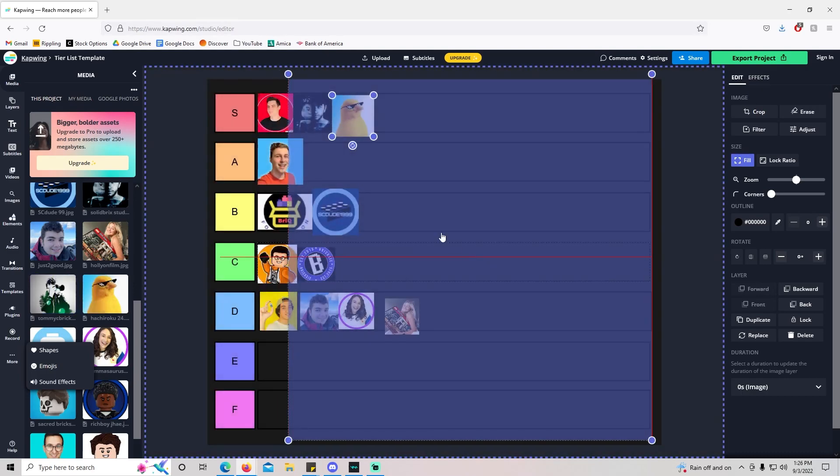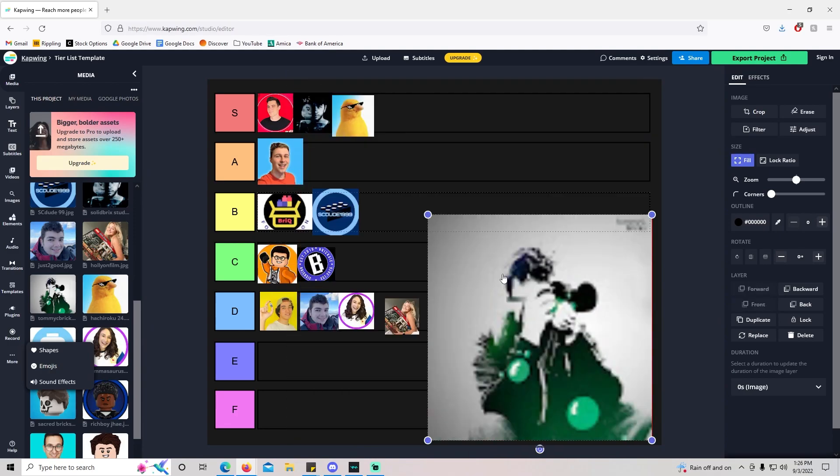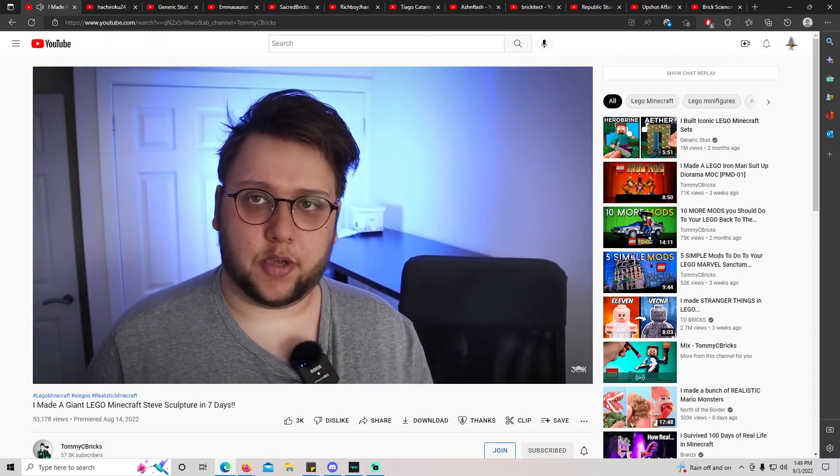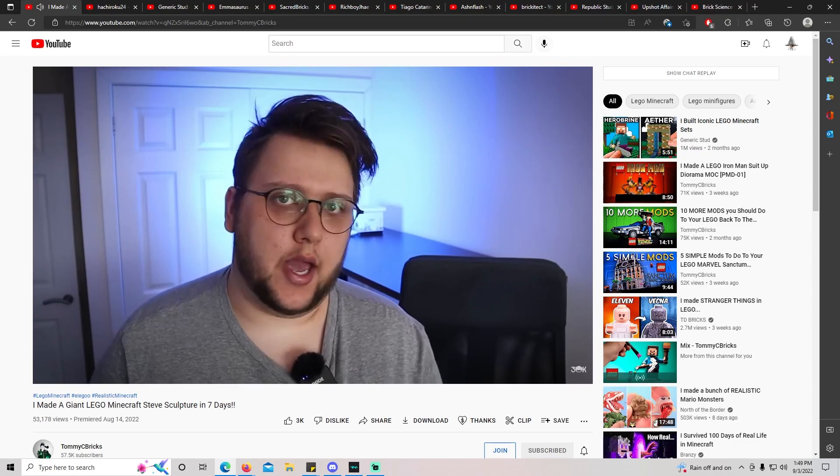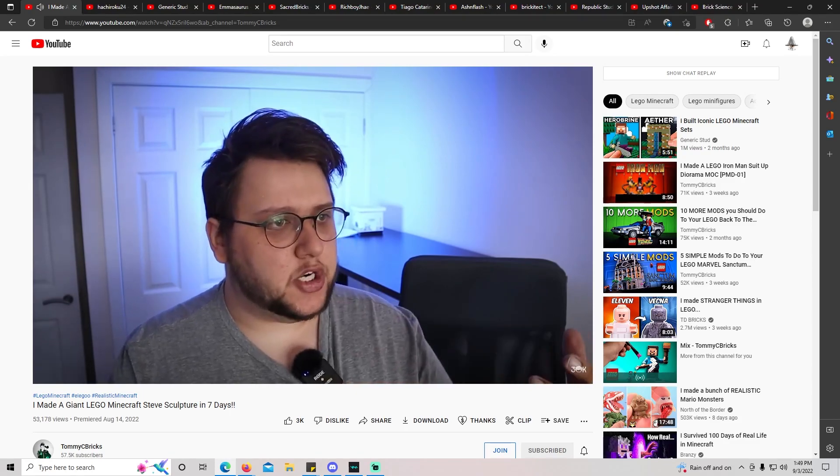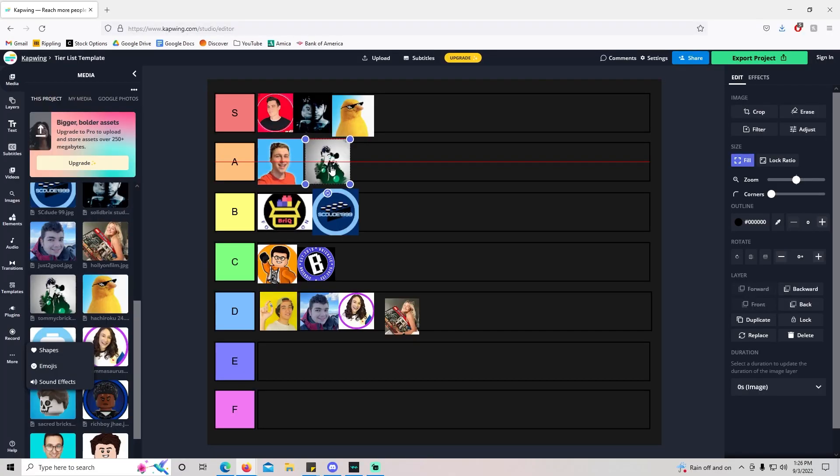Tommy C. Bricks is another one that's underrated. He just does his own thing and makes really original LEGO content. He'll do mock building as well. Not a lot of people know about him, but he's just a super original creator. I'll put him at A tier.